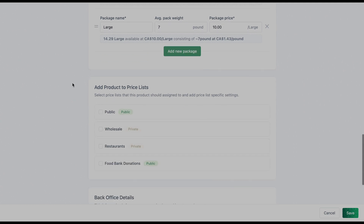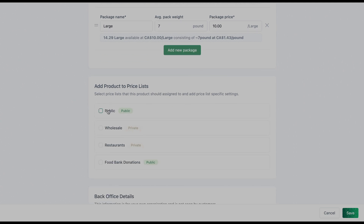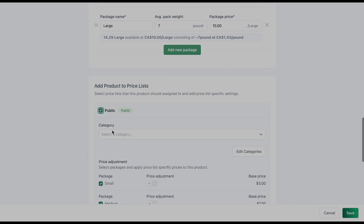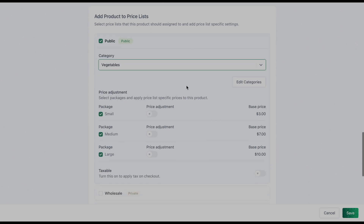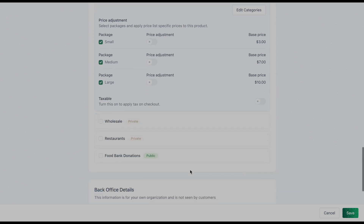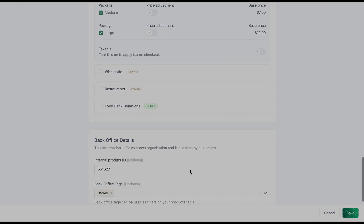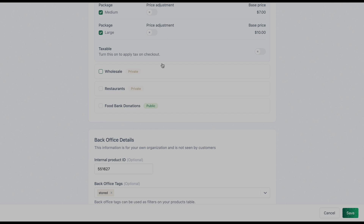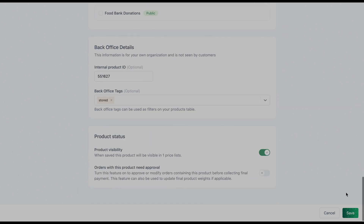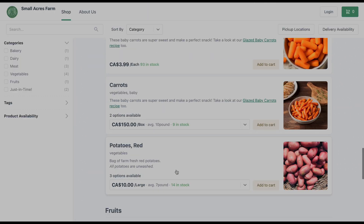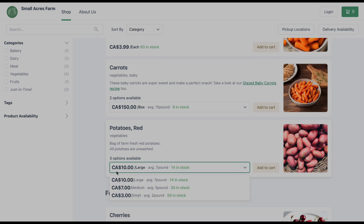So these are all my packages. Then I'm going to add it to a price list — my public price list — and put it under the category vegetables. Here I'm able to make any price adjustments if I want to increase or decrease prices depending on the price list that I sell to. Press save, and now when you go to our online store, you can see all of those different packages listed with different prices.